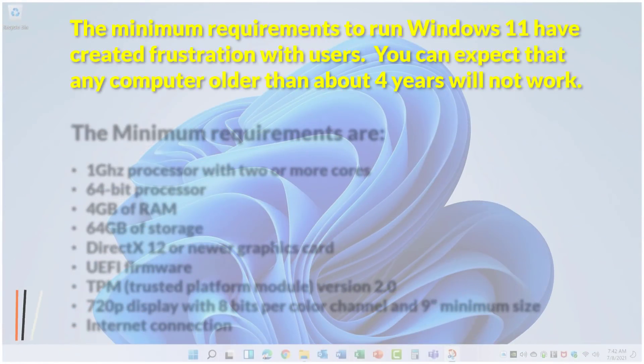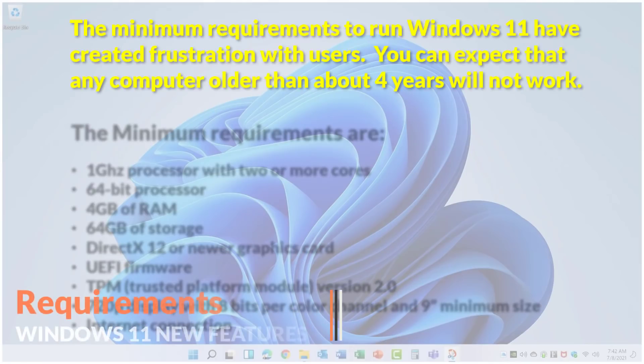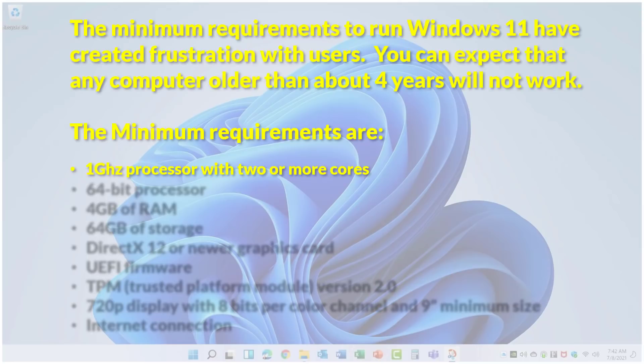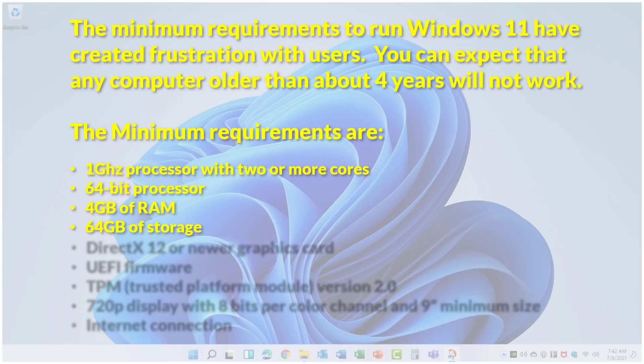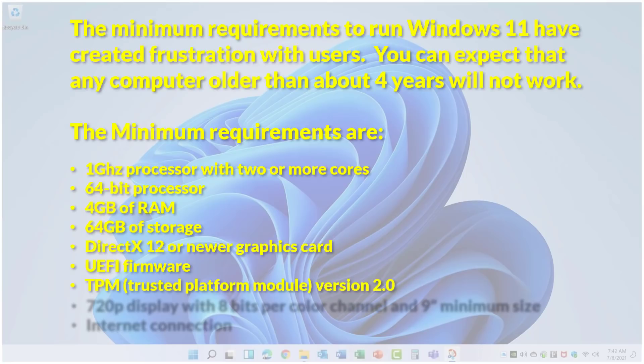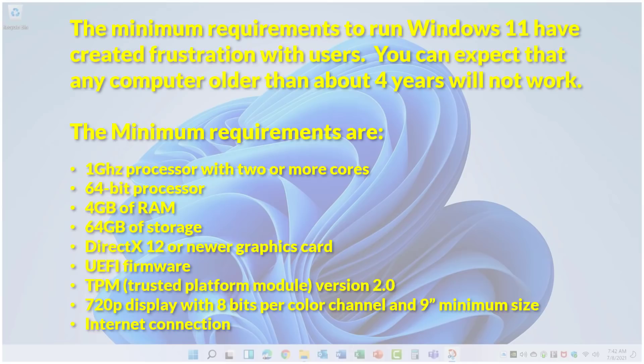The minimum requirements to run Windows 11 have created frustration with users. You can expect that any computer older than about four years will not work. The minimum requirements are: 1GHz processor with two or more cores, 64-bit processor, 4GB of RAM, 64GB of storage, DirectX 12 or newer graphics card, UEFI firmware, TPM or Trusted Platform Module version 2.0, 720p display with 8 bits per color channel and a 9-inch minimum size, and an internet connection.